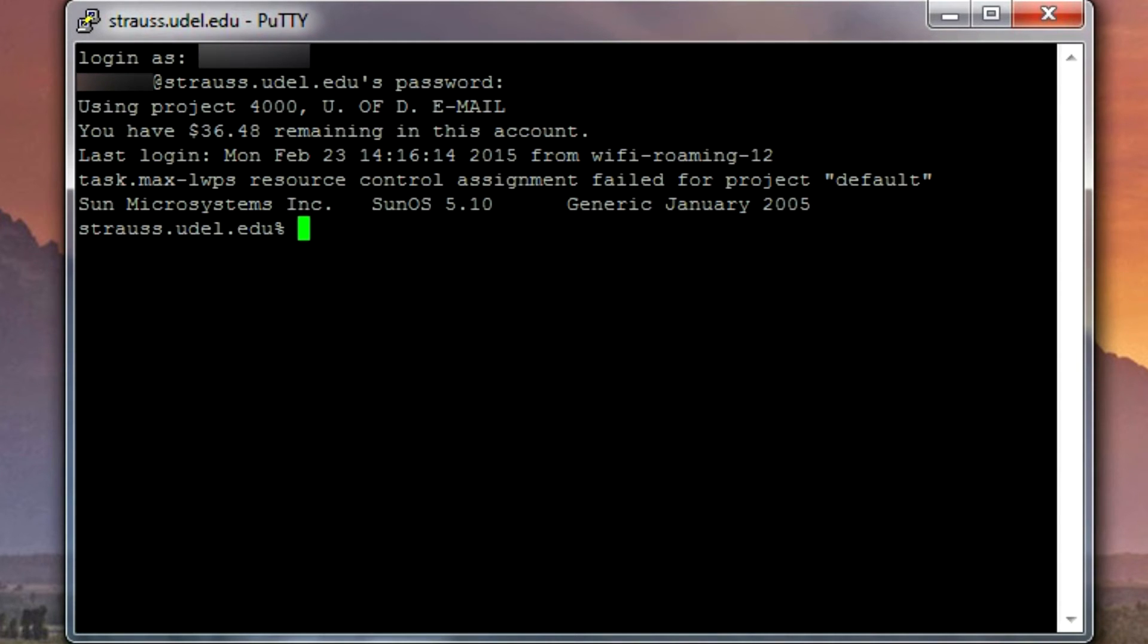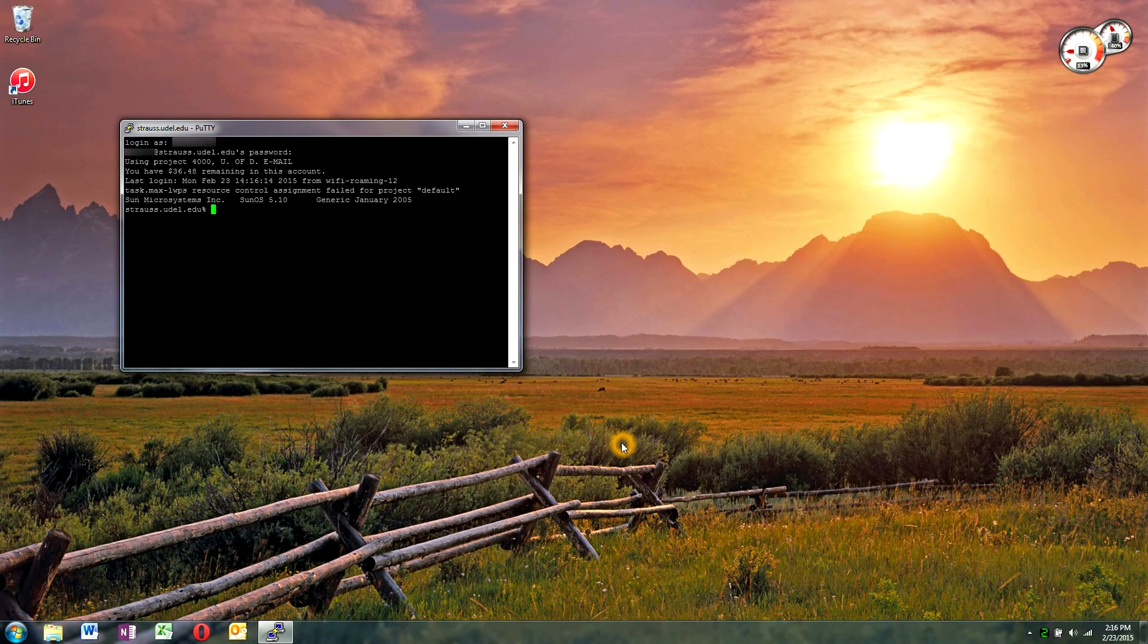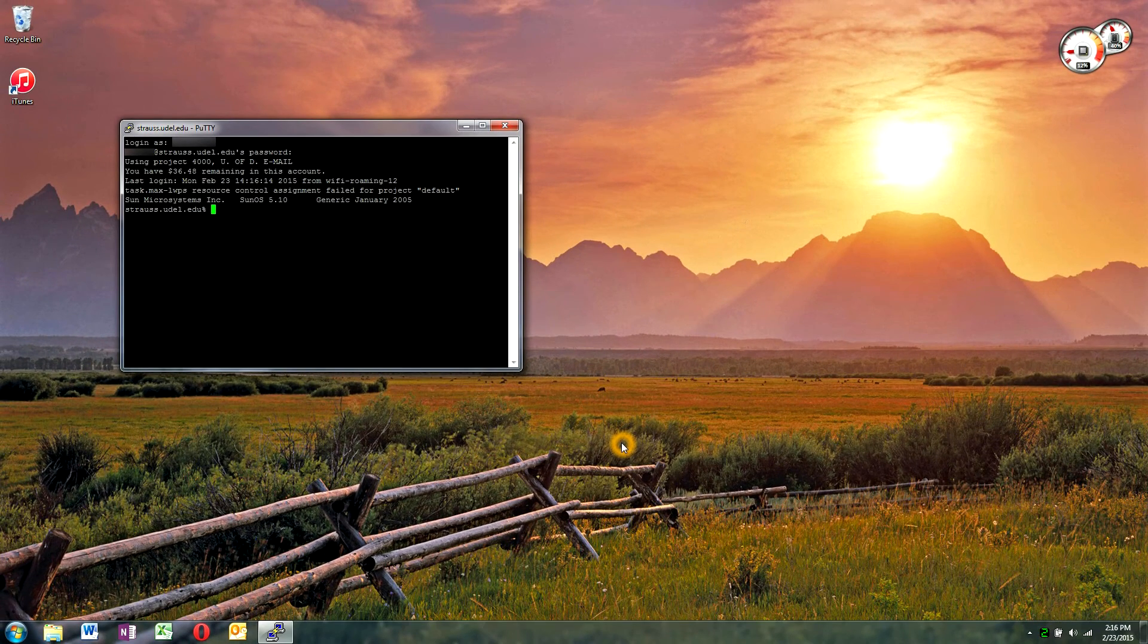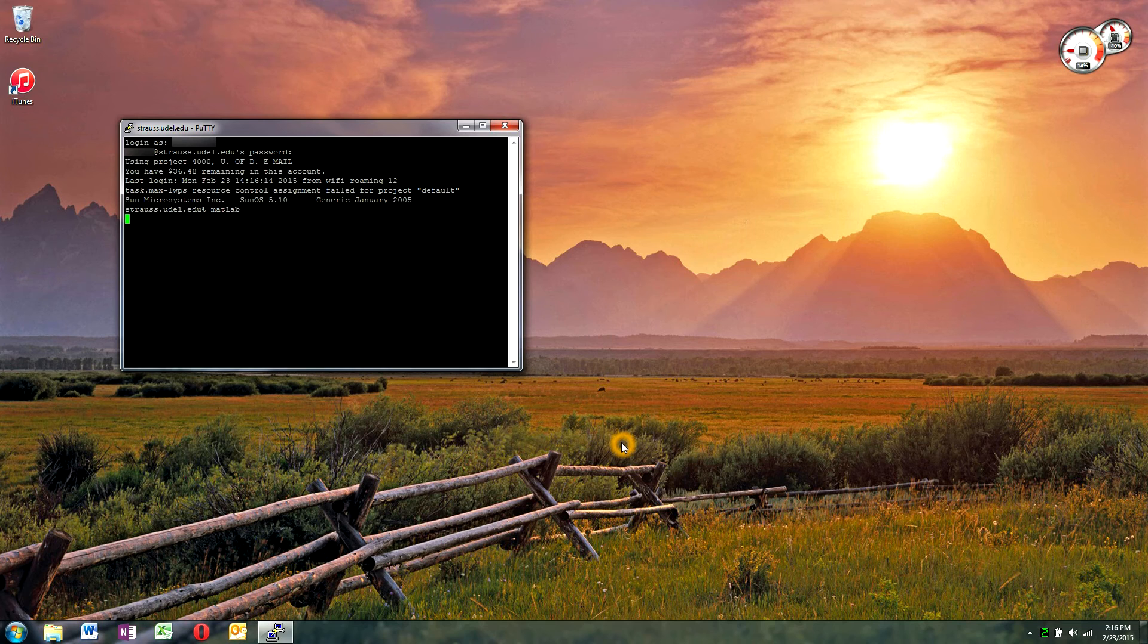At this point, what is different with the X term is that you can run graphical programs. For instance, Strauss has MATLAB on it, so I can run MATLAB, M-A-T-L-A-B, press Enter.